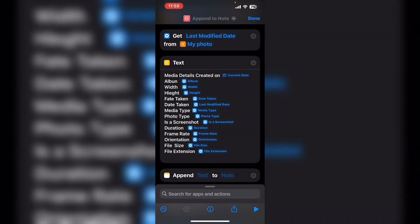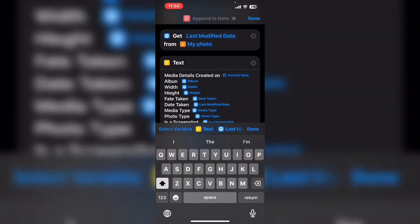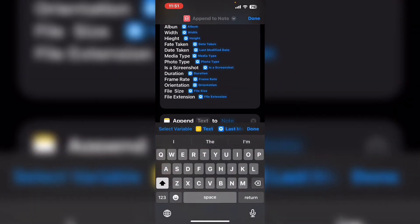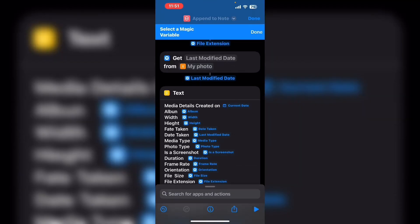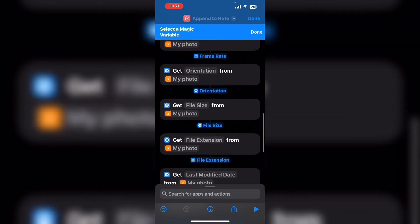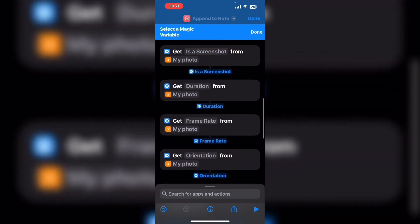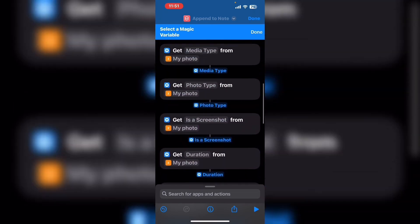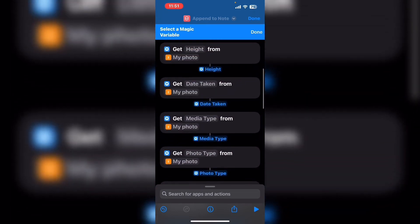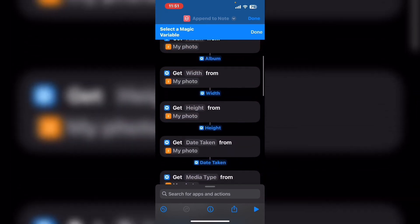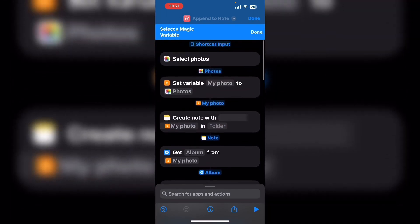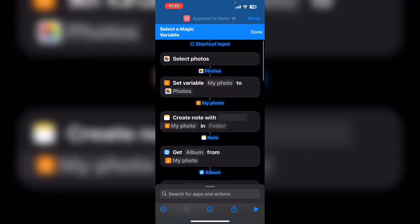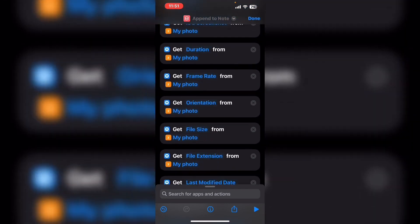You want to append the text box labeled text in the variable selection area and make sure that you add the note variable from the top of the shortcut. Swipe up to select the note variable.